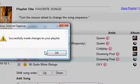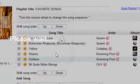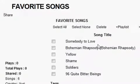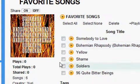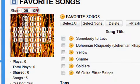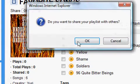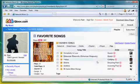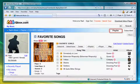At this moment, I'm the only one who can see and listen to this playlist. If you want to share it with others and let others subscribe to it, press the Share On button. And this is the list of my playlists.